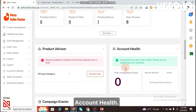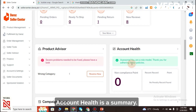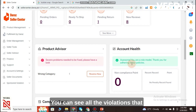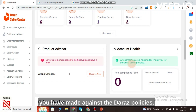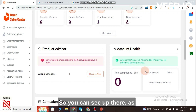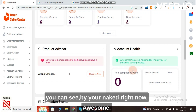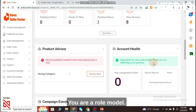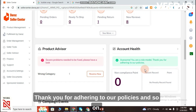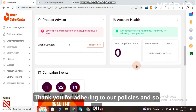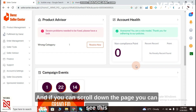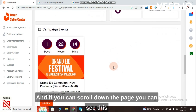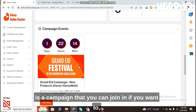Account Health — in the next section you can see a summary of all the violations you have made against Daraz policies. In this case it says 'Awesome, you are a role model — thank you for adhering to our policies.'